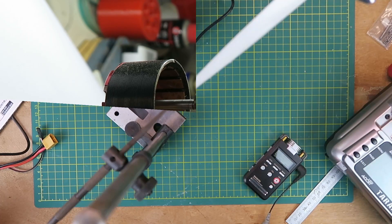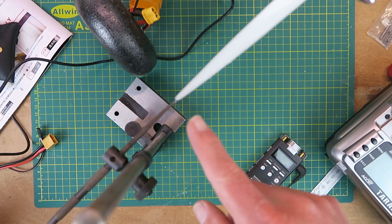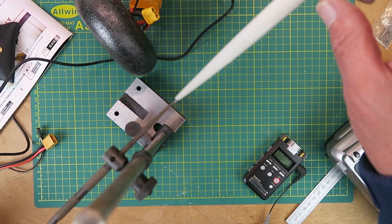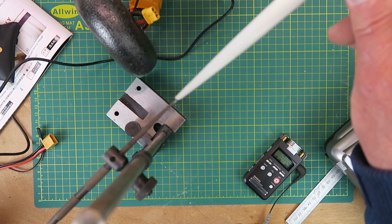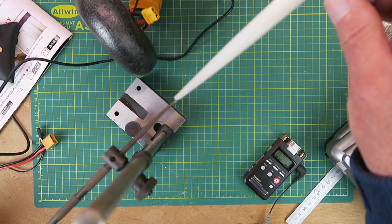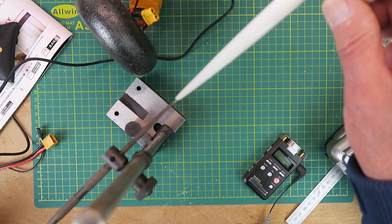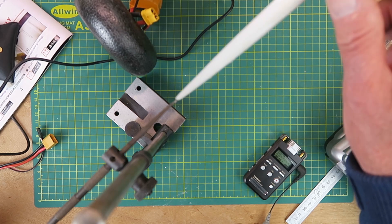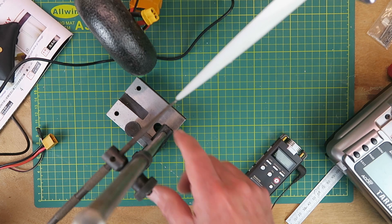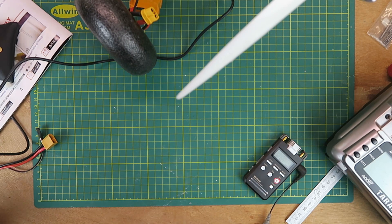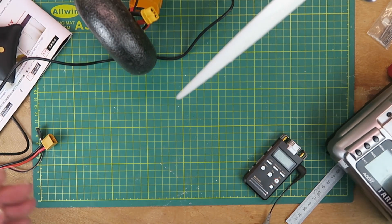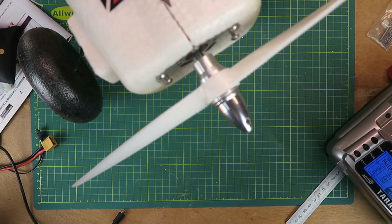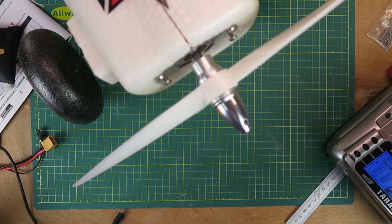A quick check before applying any power. I've lined up my pointer with the tip of the propeller there. If I just rotate it to the next one, I'm not seeing any difference there. That's good news. That out of the way. Transmitter on. Welcome to OpenTX. Let's gingerly power it up.